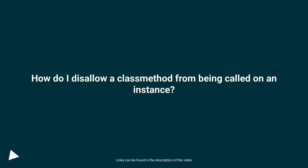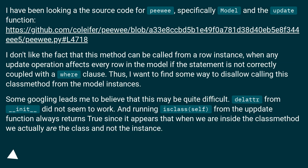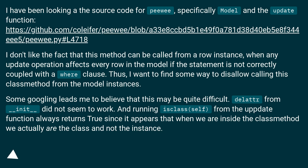How do I disallow a class method from being called on an instance? I have been looking at the source code for PeeWee, specifically the model and the update function at this URL. I don't like the fact that this method can be called from a row instance, when any update operation affects every row in the model if the statement is not correctly coupled with a WHERE clause. Thus, I want to find some way to disallow calling this class method from model instances.